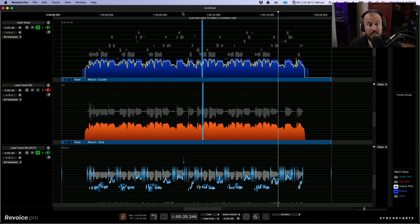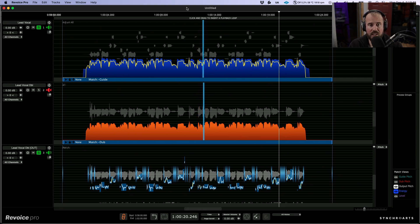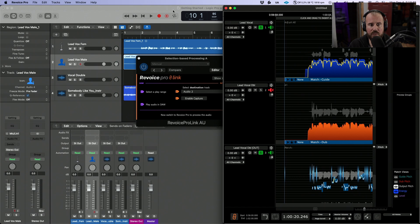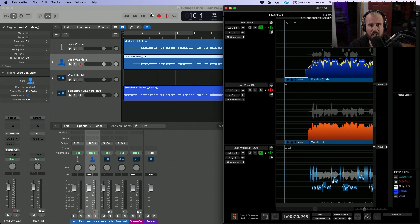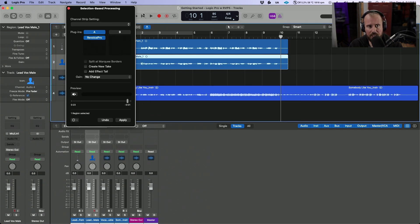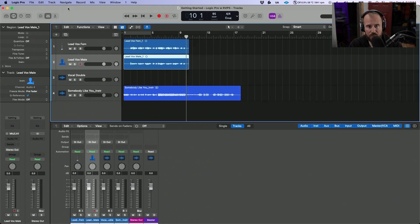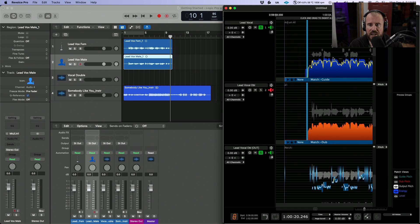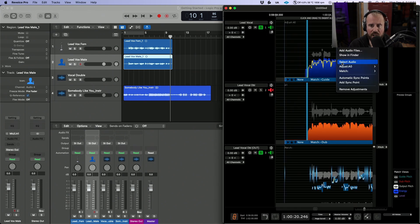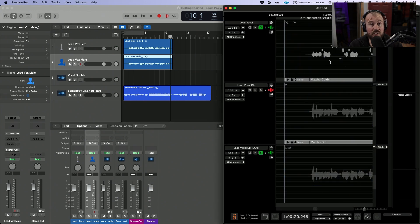At this point, I'd like to get those sent back into the Logic Pro timeline. Let's navigate over to Logic and close this plugin. I'm going to give myself just a little bit of room to work with.